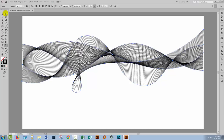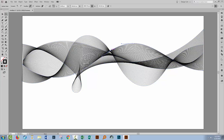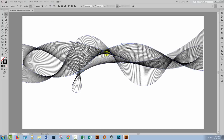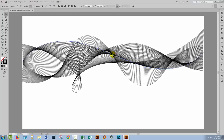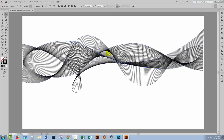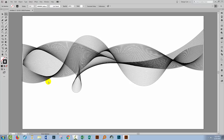At this point you can go to the Direct Selection tool and click on any of the anchor points in these lines and just move them. If you want to move some of the dark areas away from each other, you can locate the anchor points on the lines and move them to get something even more interesting.